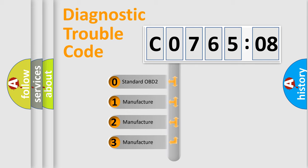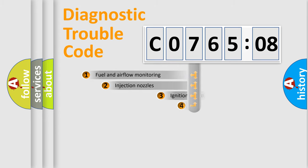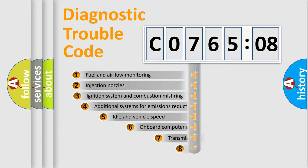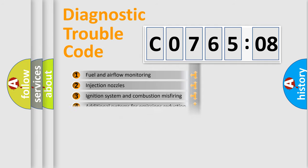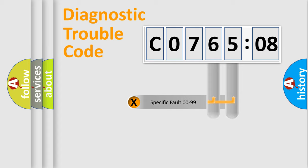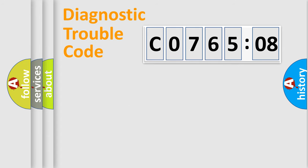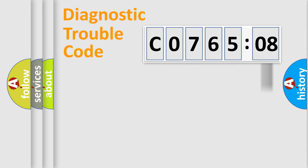If the second character is expressed as zero, it is a standardized error. In the case of numbers 1, 2, 3, it is a manufacturer-specific error. The third character specifies a subset of errors. The distribution shown is valid only for the standardized DTC code. Only the last two characters define the specific fault of the group. The add-on to the error code serves to specify the status in more detail.